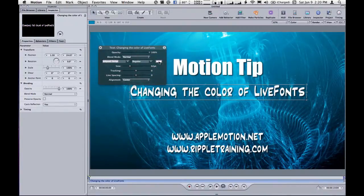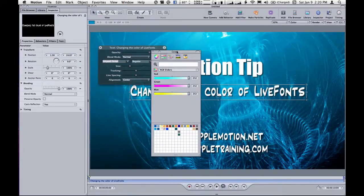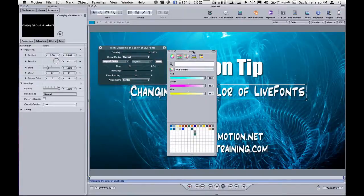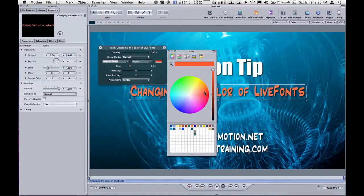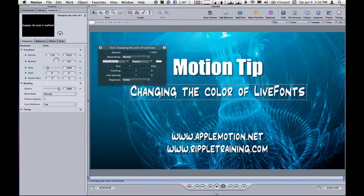You could also click on the color swatch with the left click and go through and use one of these different tools to select a color. So I'm going to undo that.